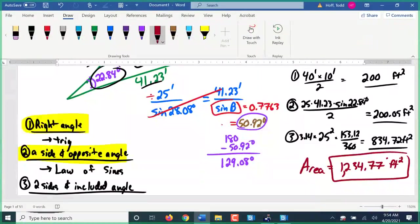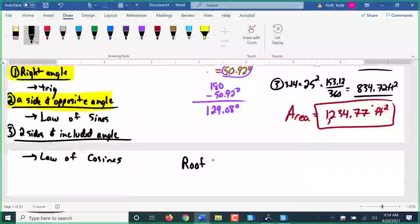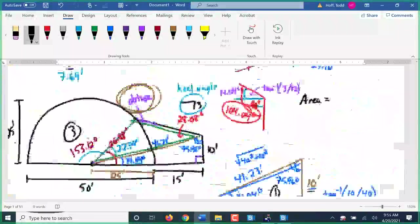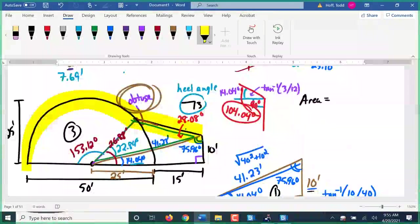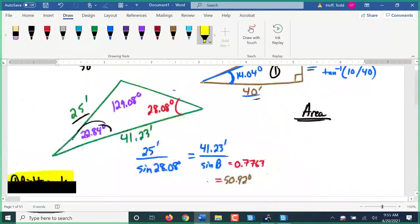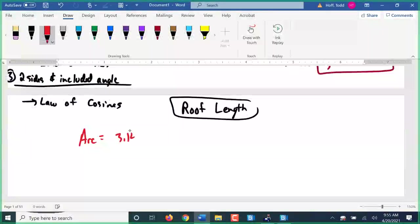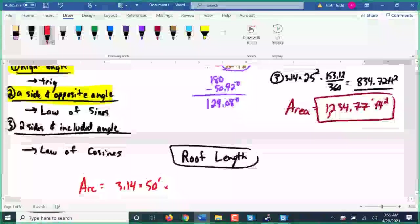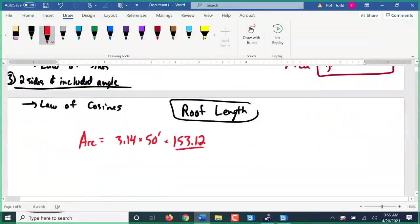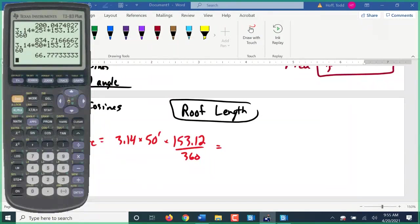Now let's do the roof length — basically the part of the perimeter that is the roof, going around the arc and down the slope. The arc: pi times the diameter of 50, times the angle of 153.12 over 360, gives 66.78 feet. That's the distance along the rounded portion of the roof.